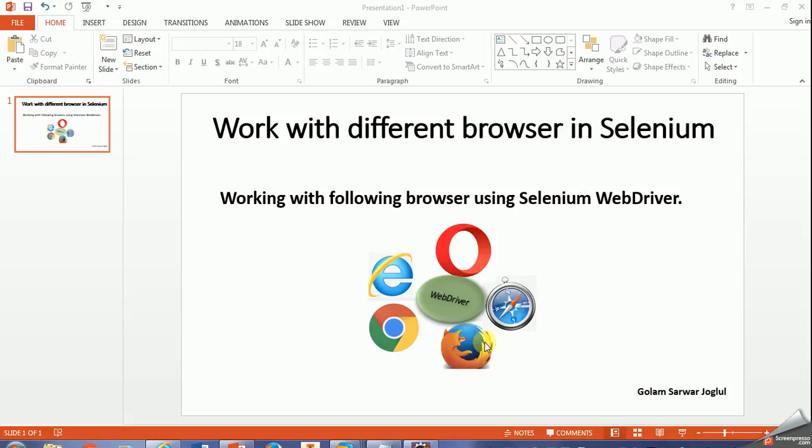Selenium web library by default supports Firefox browser, but we will need to download additional drivers from the Selenium website to work with each of the major browsers.